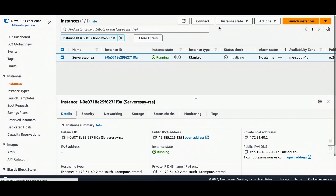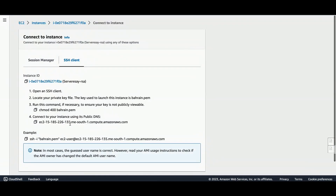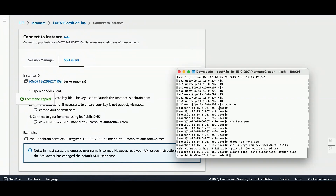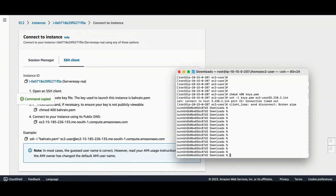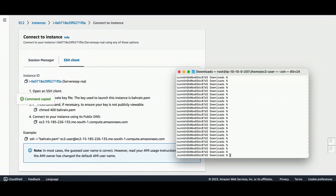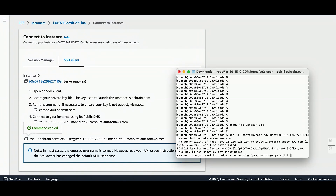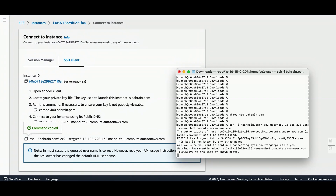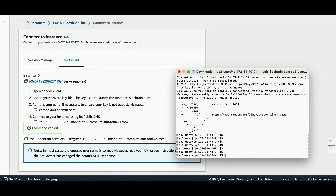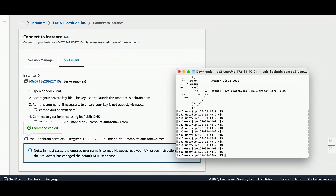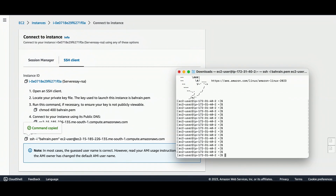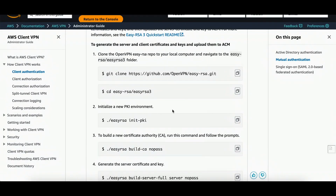I'm going to connect to this EC2 instance. I'll click on Connect, then SSH. Before that I will set the correct permissions. I'll open the terminal, run chmod 400, then SSH into the instance. I have successfully logged into the EC2 instance and now I will follow the steps.